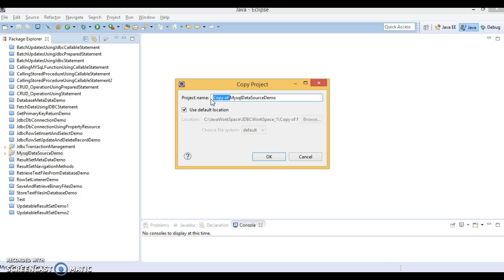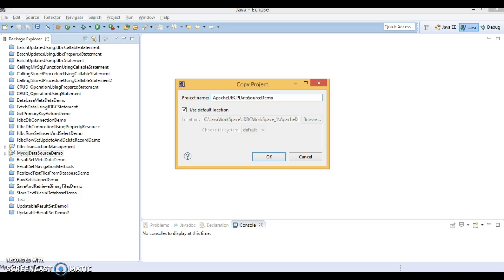and there I am going to show you how to configure, how to create or configure connection pool using Apache DBCP. Here I will give Apache DBCP data source connection pooled in.